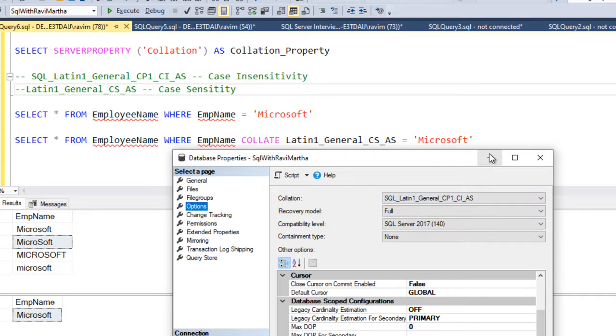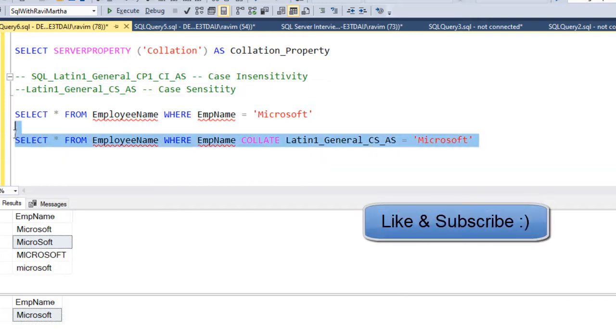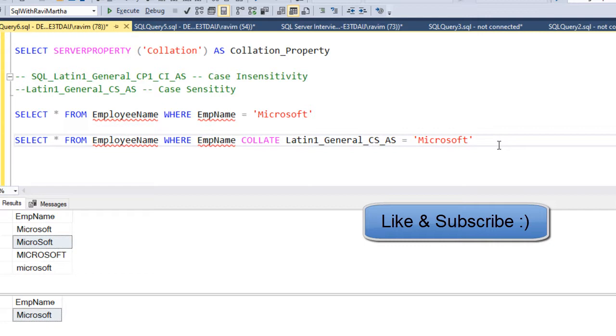So this is how we can achieve the case sensitivity using the collation in SQL Server. Thank you for watching my video. If you like this video, give it a thumbs up and subscribe to my channel. Bye bye. See you again.